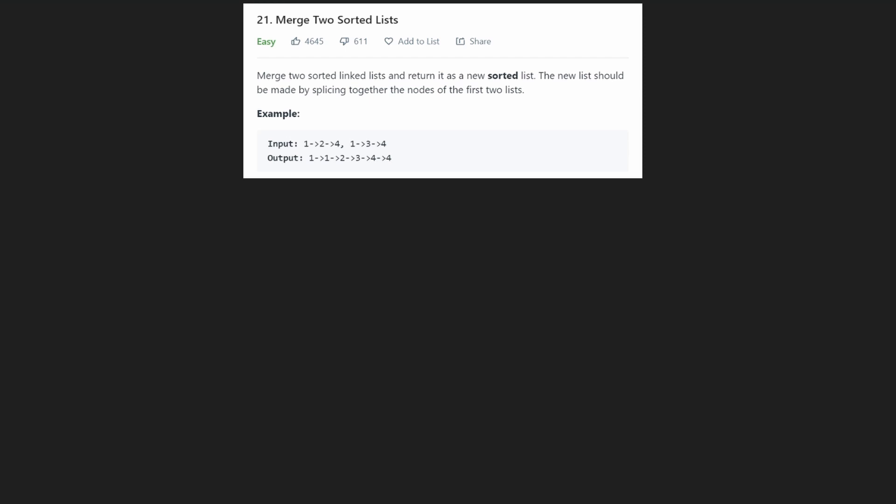Hey guys, it's me again, and let's solve another LeetCode problem. Merge two sorted lists. So this is an easy problem.